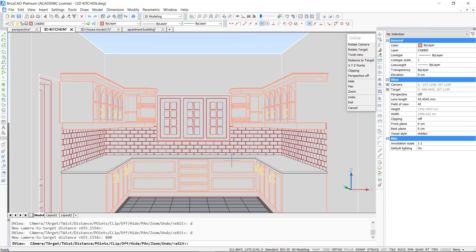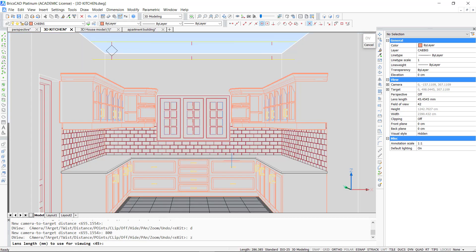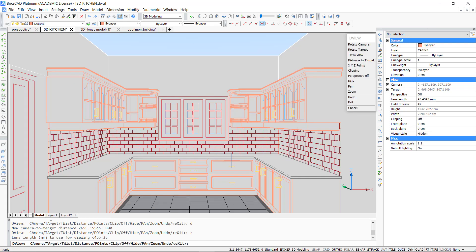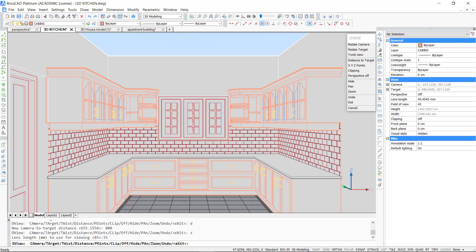I can also change the focal length of the camera by using the zoom option, so I type Z and enter. If you reduce the focal length of the camera then the field of view will get widened so it will become a wide angle view. This is how you generate single point perspective. As you can see there is only one vanishing point in the middle of the drawing.